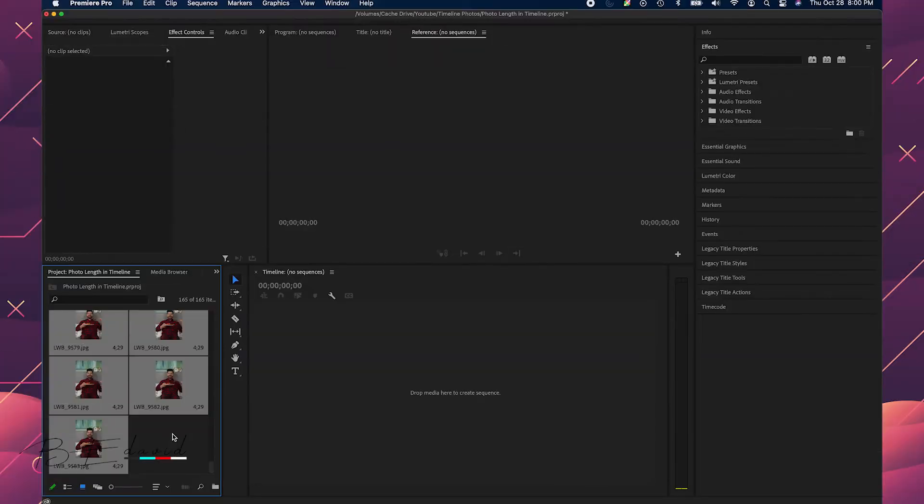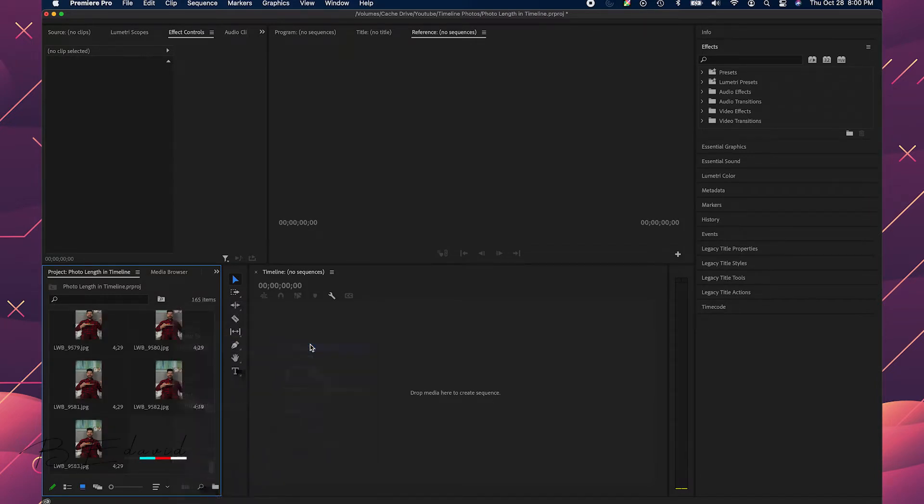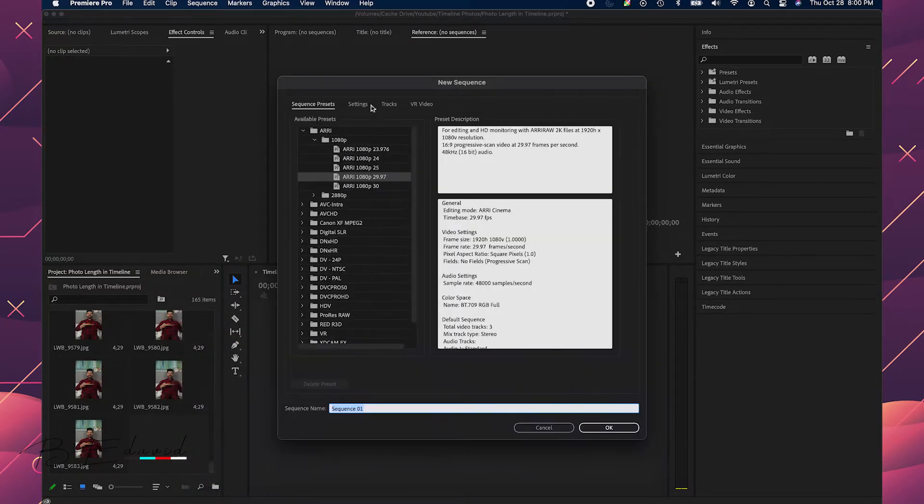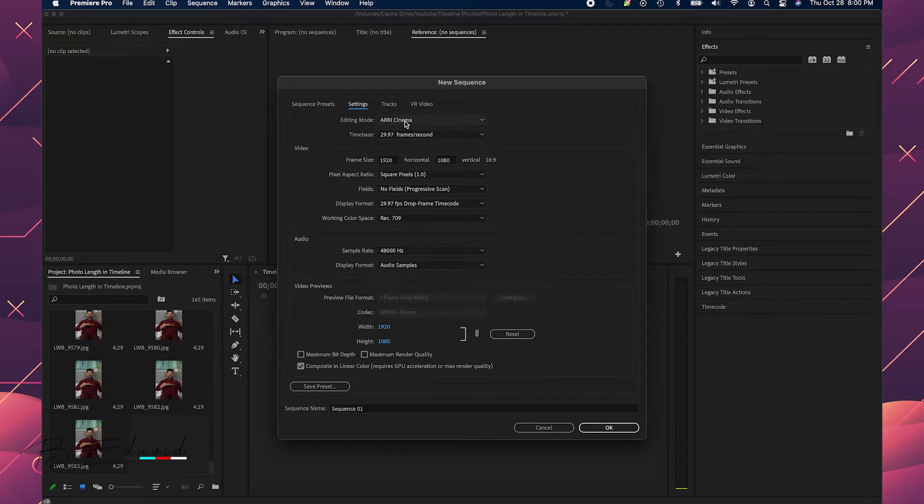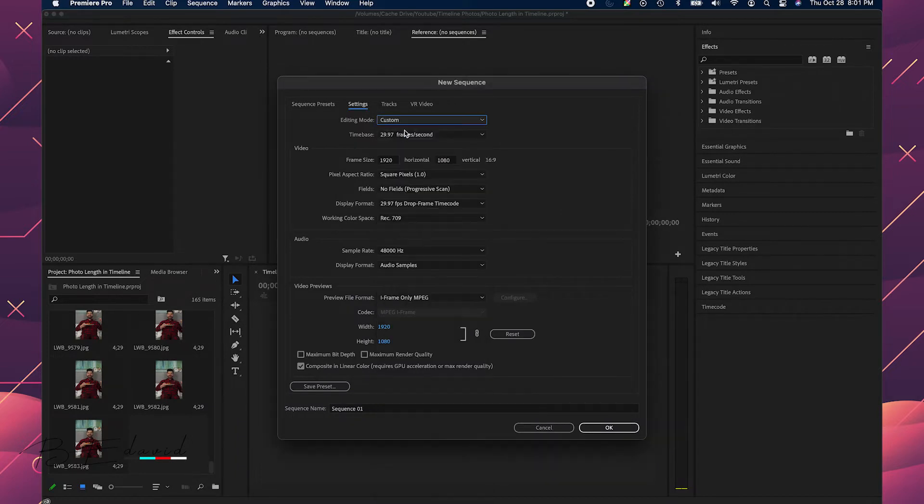Let's jump right into it. Okay, here I have my Premiere Pro project loaded up. Now let me just make a new sequence. I am going to change it to custom.